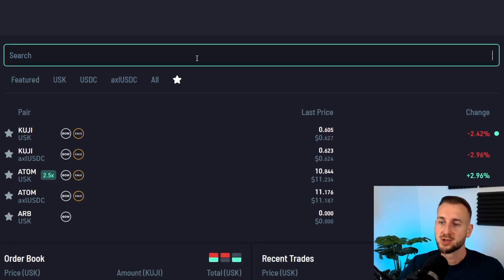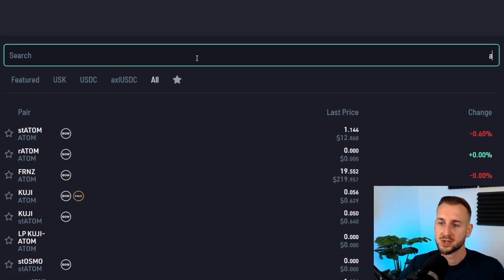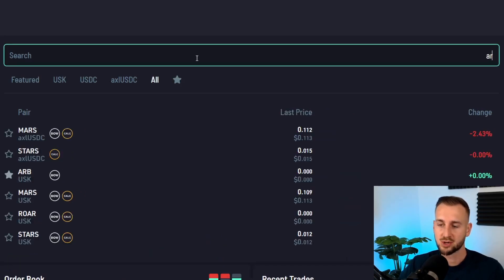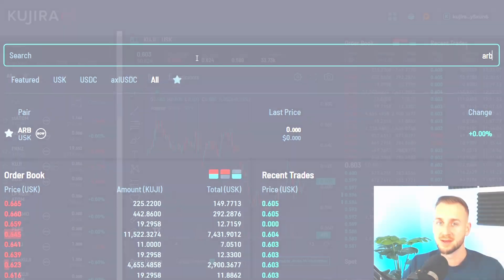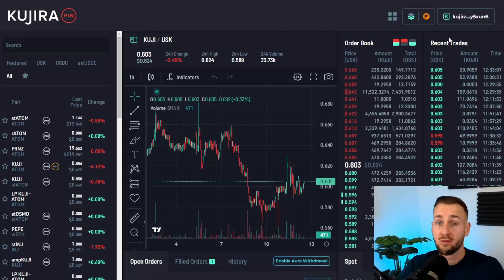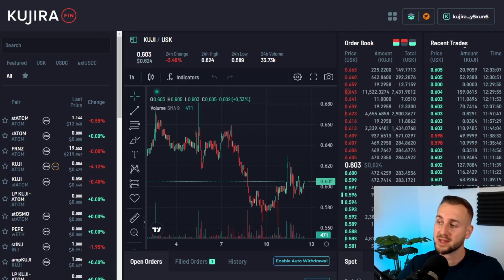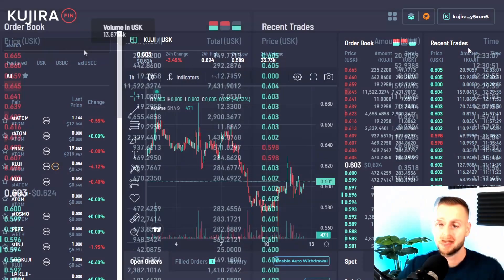Last but not least, there's the search bar — if you want to find Arbitrum tokens, you type in ARB and it quickly filters for the market you're after. Then over on the right hand side of the screen we have the order book and the recent trades tab.